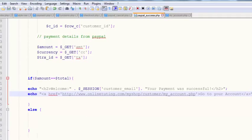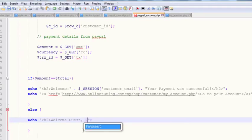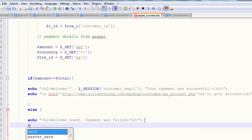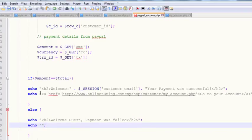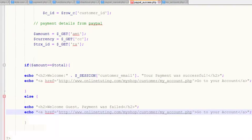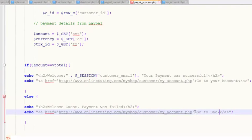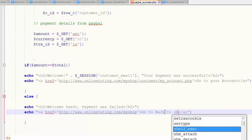If the payment was not valid, in the else condition we'll display an h2 tag saying 'Welcome Guest' and 'Payment has failed'. Then we'll also echo a link — copied from the previous link — saying 'Go back to shop'.